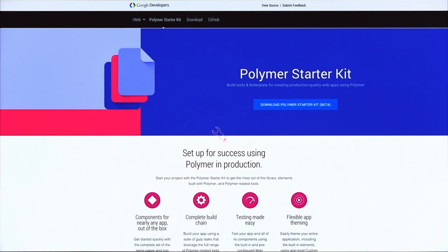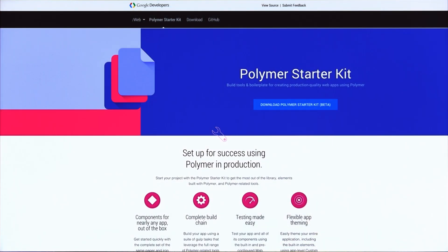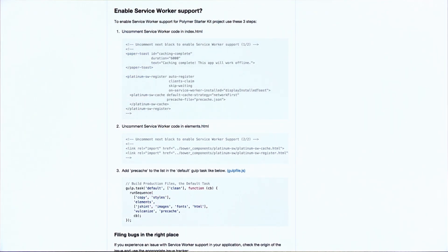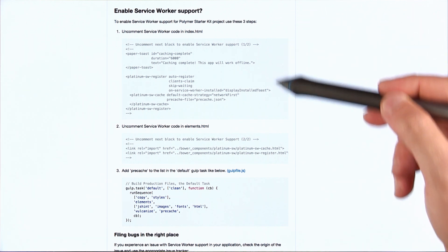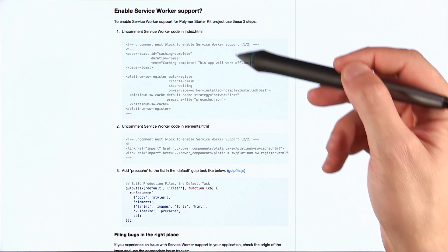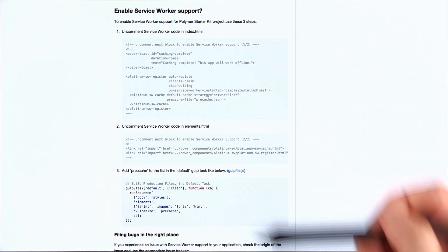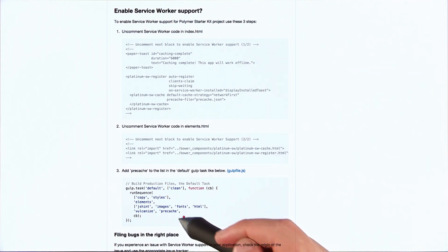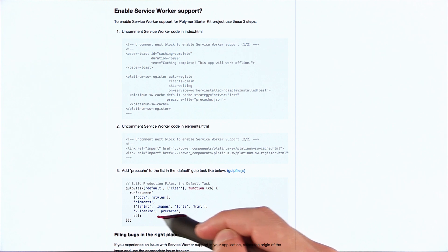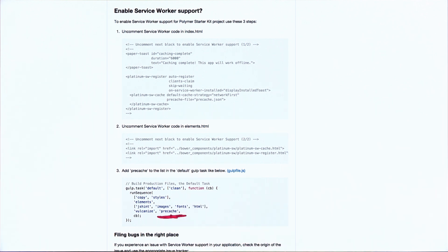Well, the first thing you got to do is go and download Polymer Starter Kit. You can grab it off of the site at developers.google.com. Then you're going to want to go to the GitHub page for Starter Kit and check out this guide on enabling Service Worker support. It's actually pretty easy. You just need to uncomment a few lines of HTML and then add this little pre-cache gulp task to the bottom of your build file.